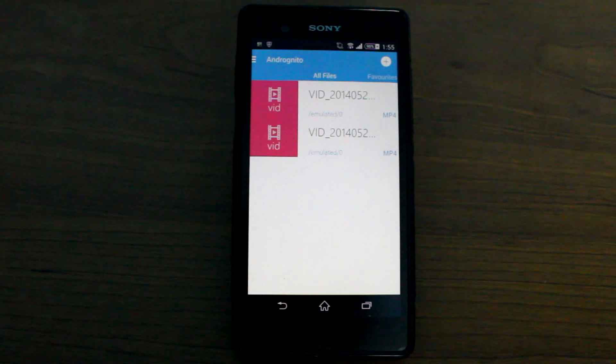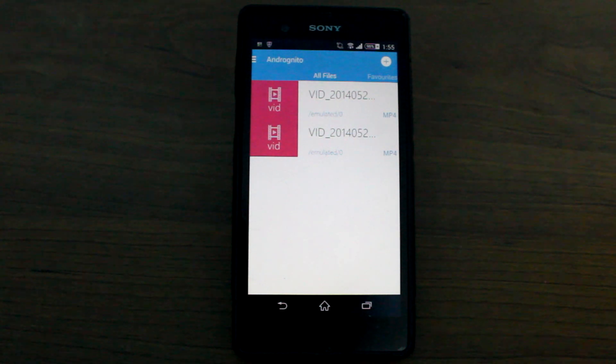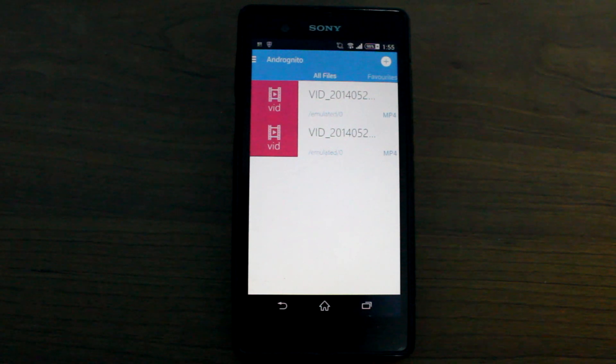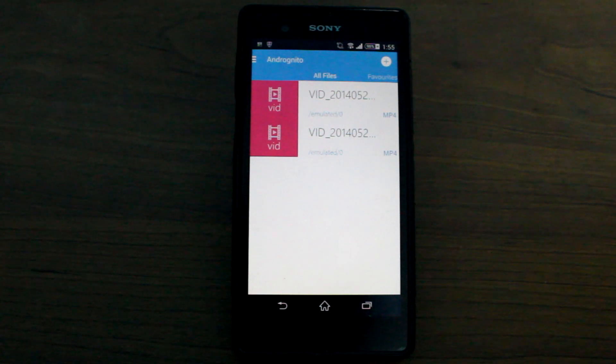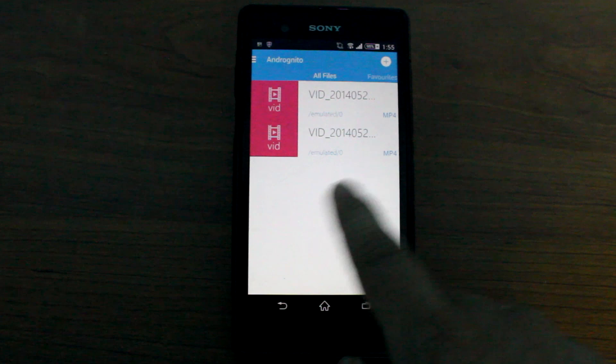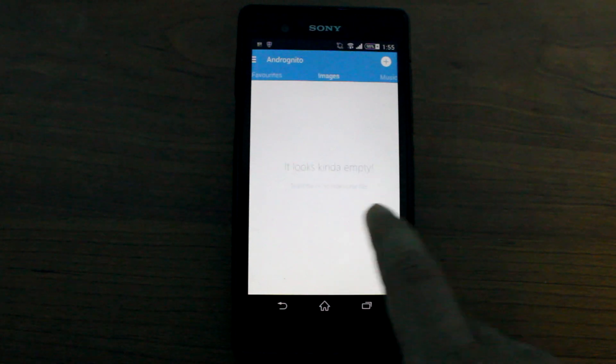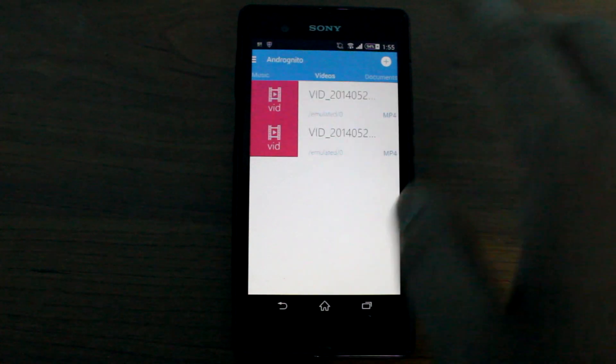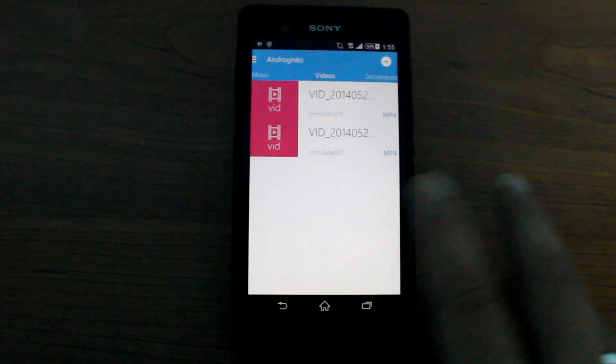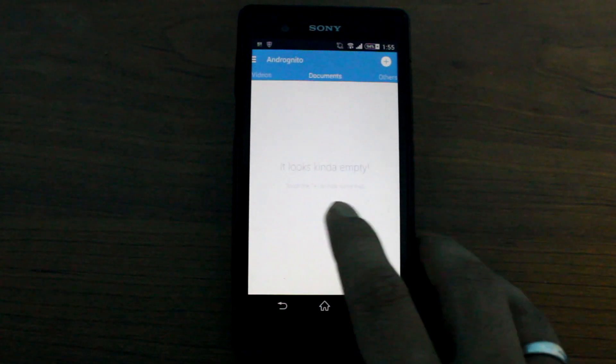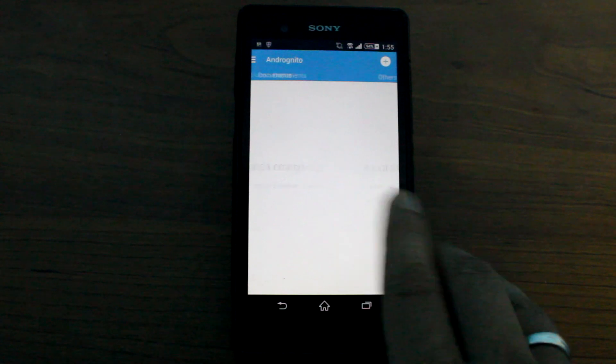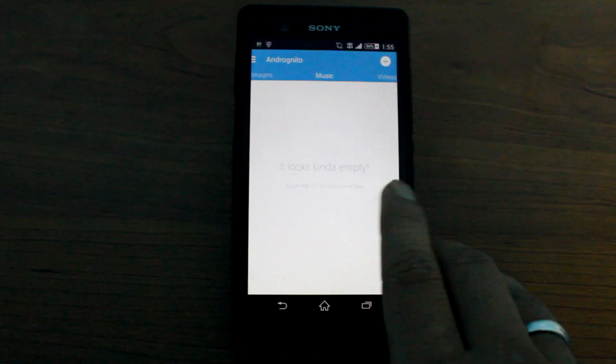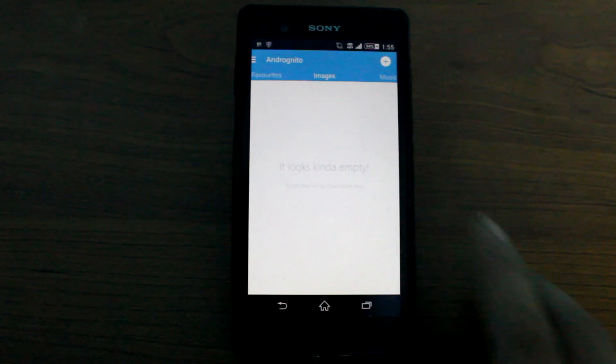As you can see that two of the videos that I have hidden are in the my files section. And you can actually have them categorized under videos, documents, others, music, and images automatically.